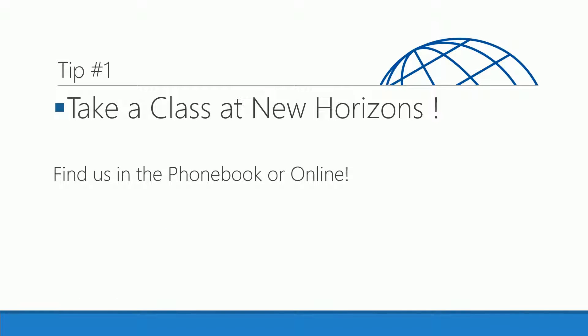Tip number one: take a class at New Horizons. We're easy to find. Find us in the phone book or online. We'd be happy to register you for a course today.